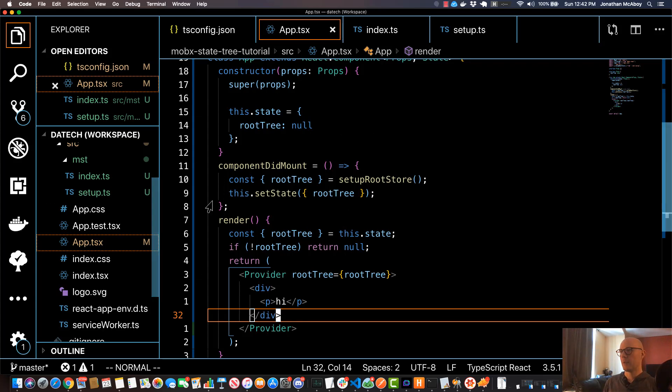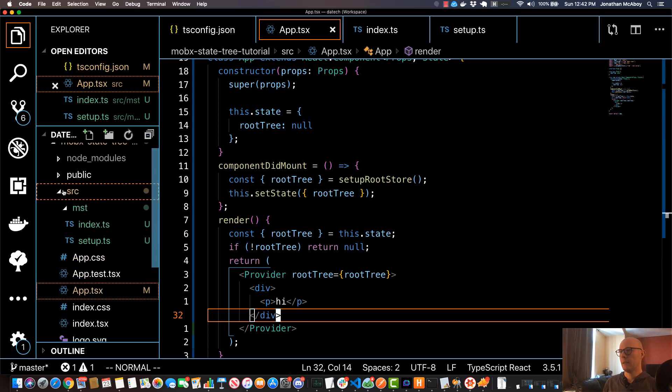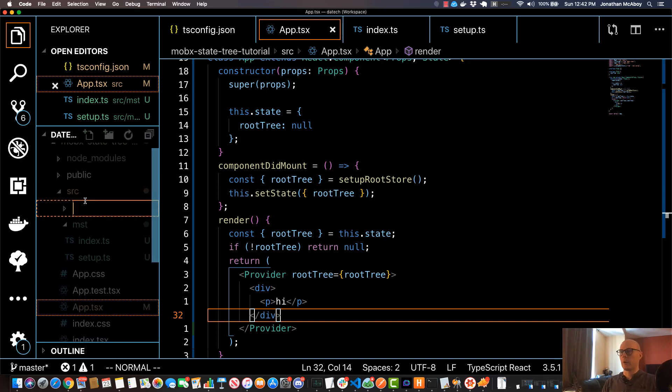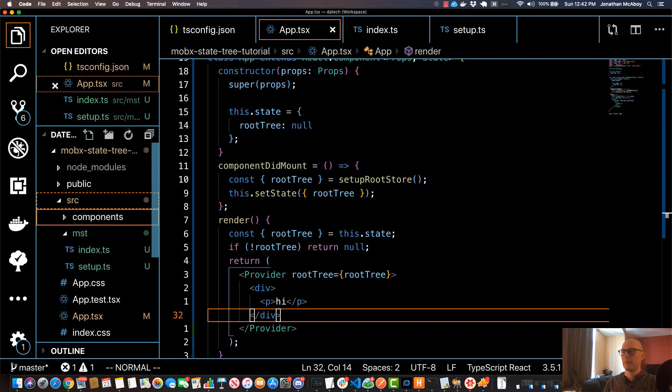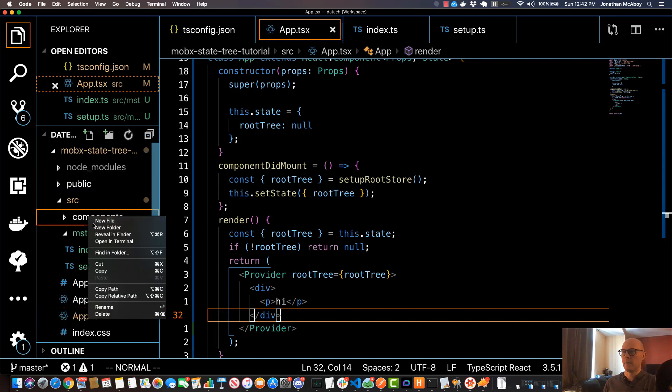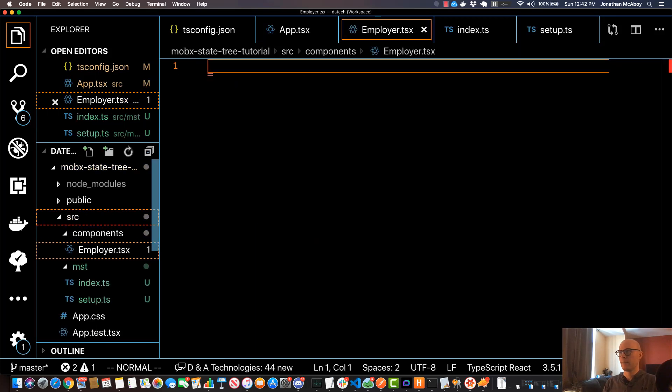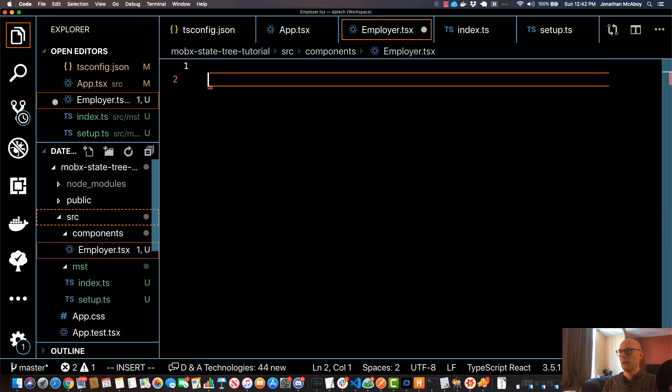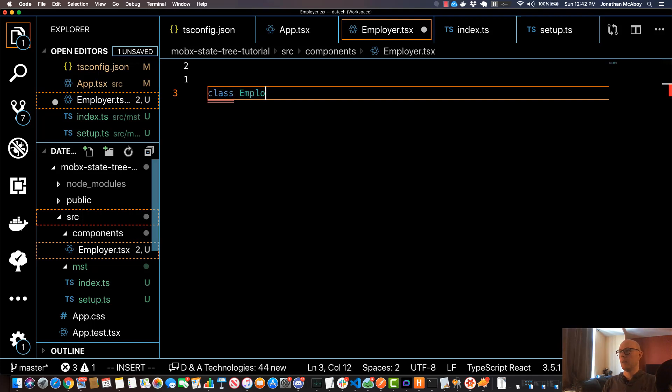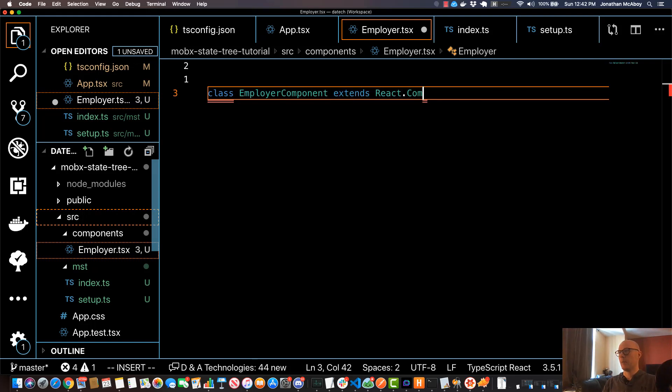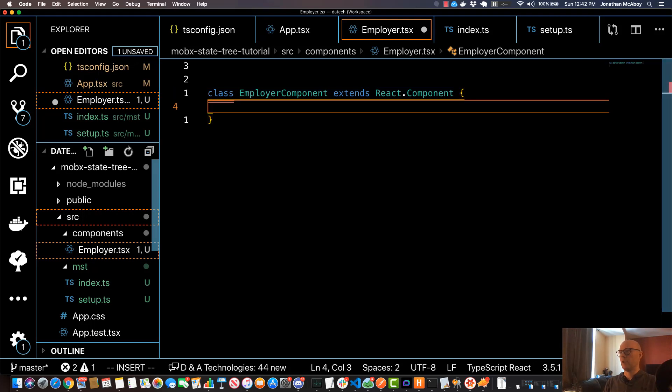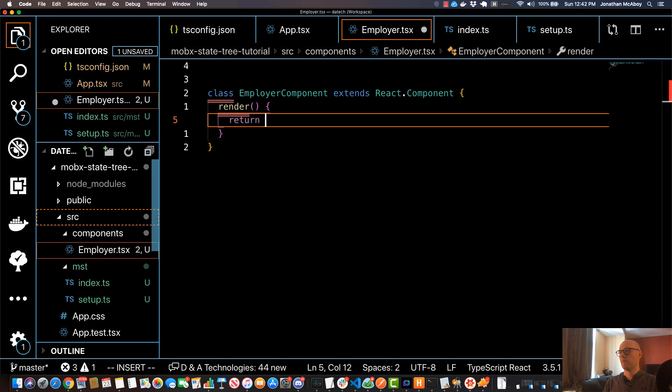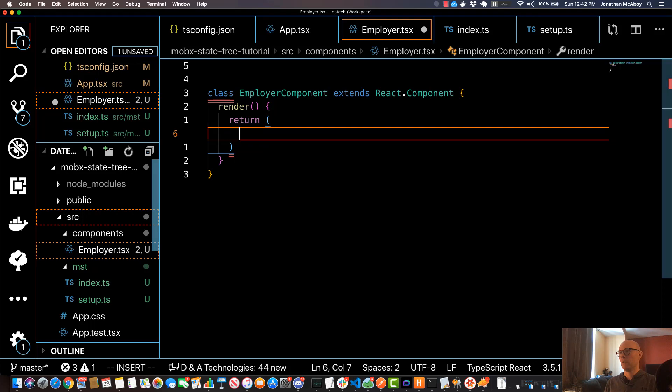The first thing we're going to do is over here on the left under our src folder, we're going to create a new folder called components. Within components we'll create a new file called employer.tsx, and we'll create a standard class component. Class EmployerComponent extends React.Component, and I'll do a basic render function and just return a blank div for now.